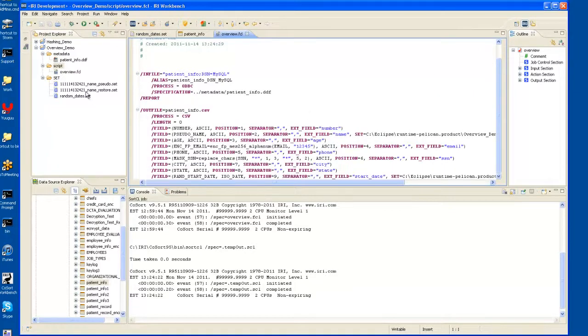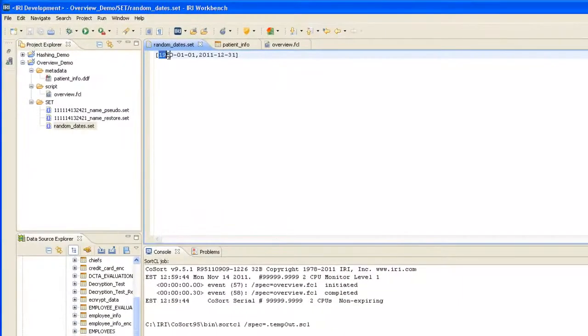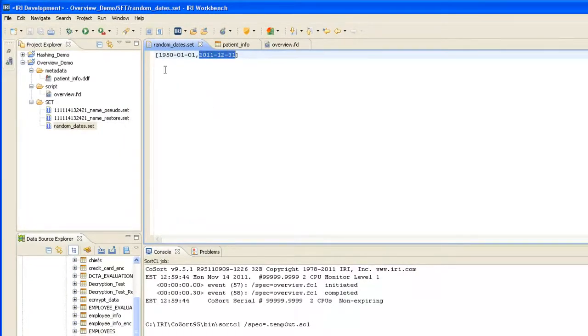As you can see, the randomDates.set file is a range from 1950 to 2011 of valid dates. You can only receive valid dates back in that, and it will be a random selection from this range.